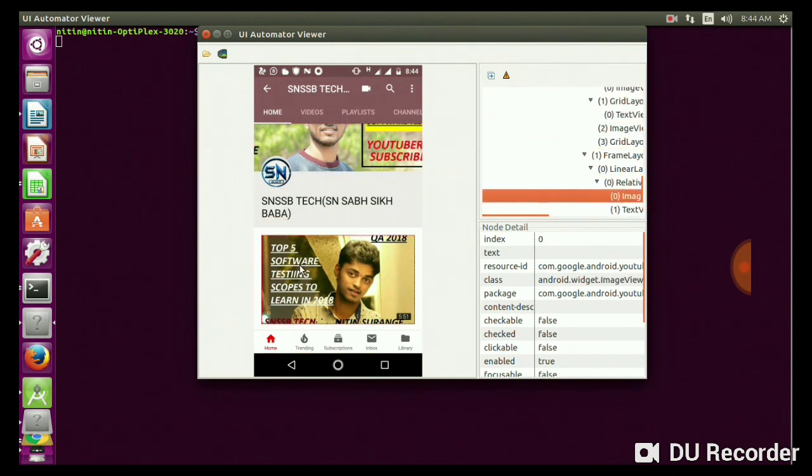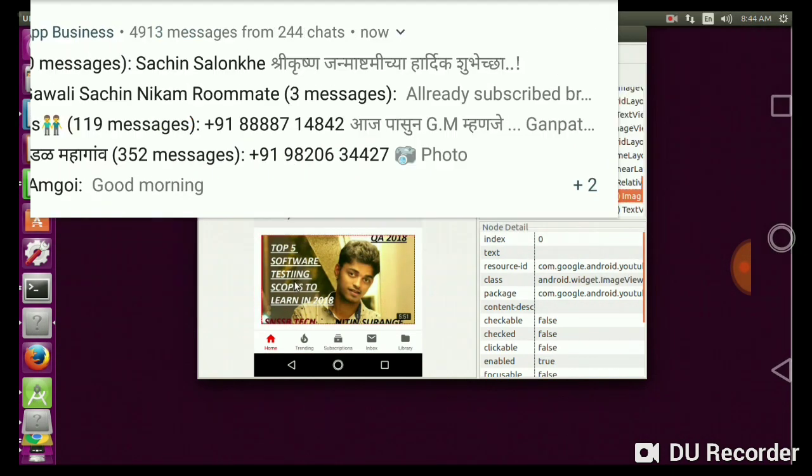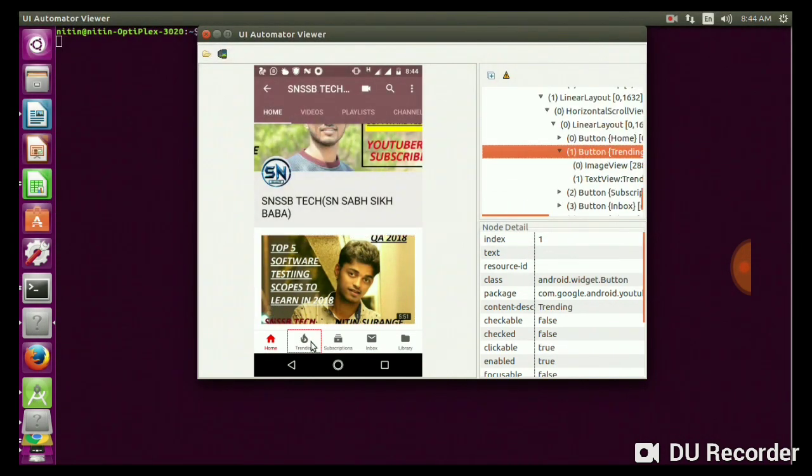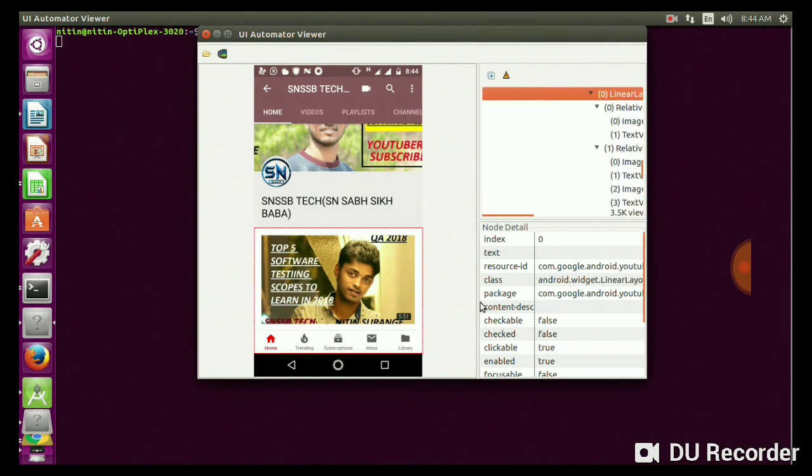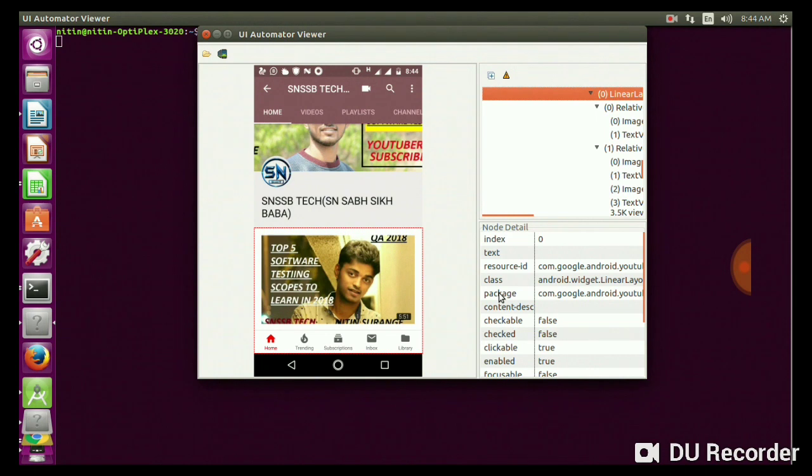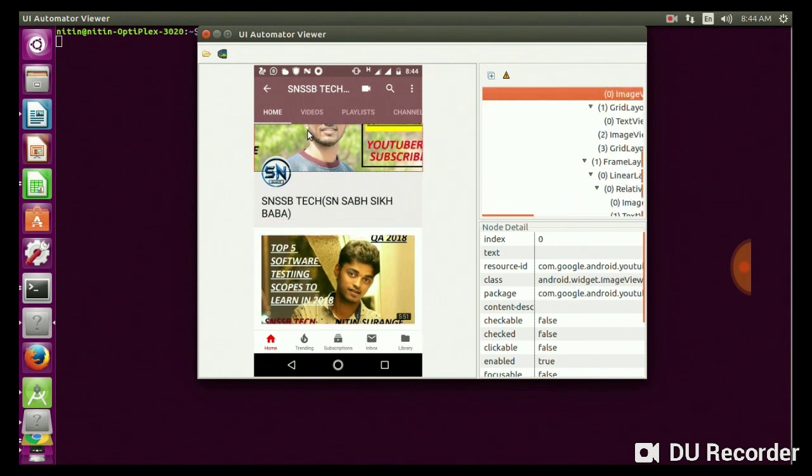You can see all the details here. You can see the locators, resource ID, class, package. You can get anything - text, index is zero. So if you want any features of that app or screenshot, you will get different locators, different details.